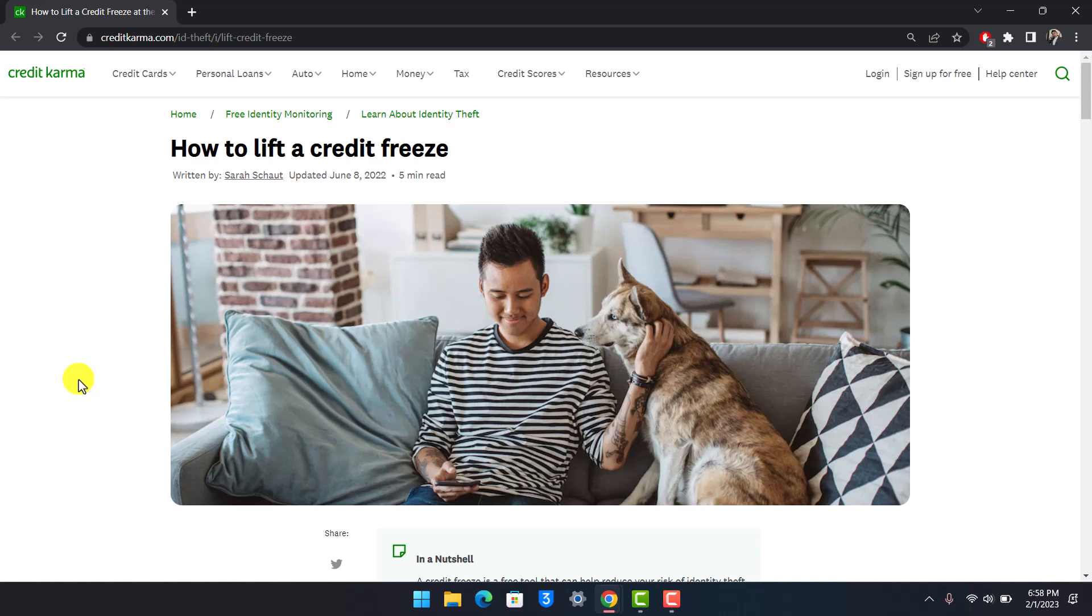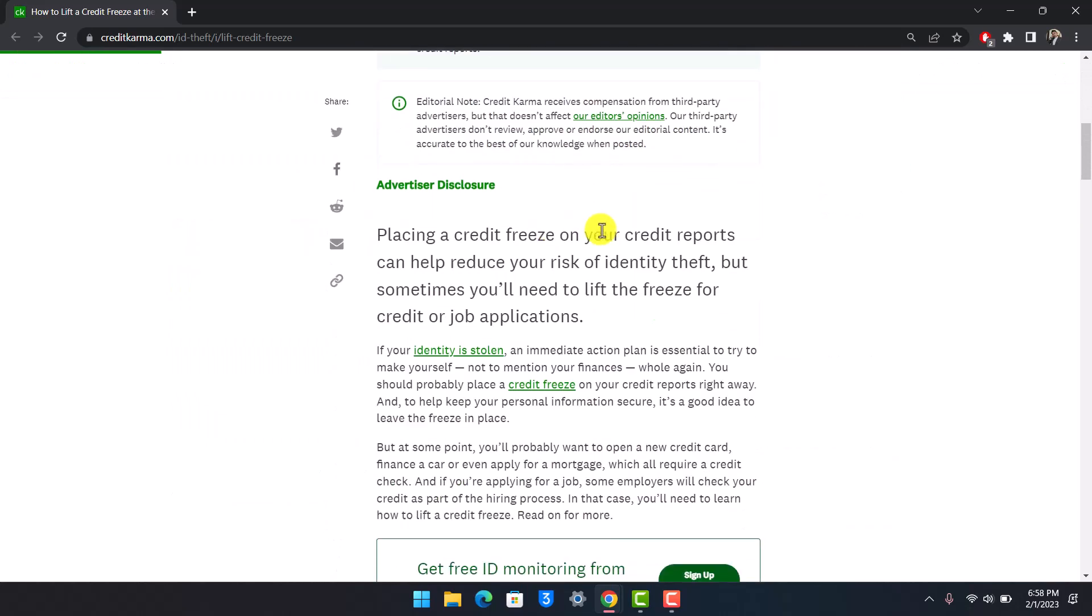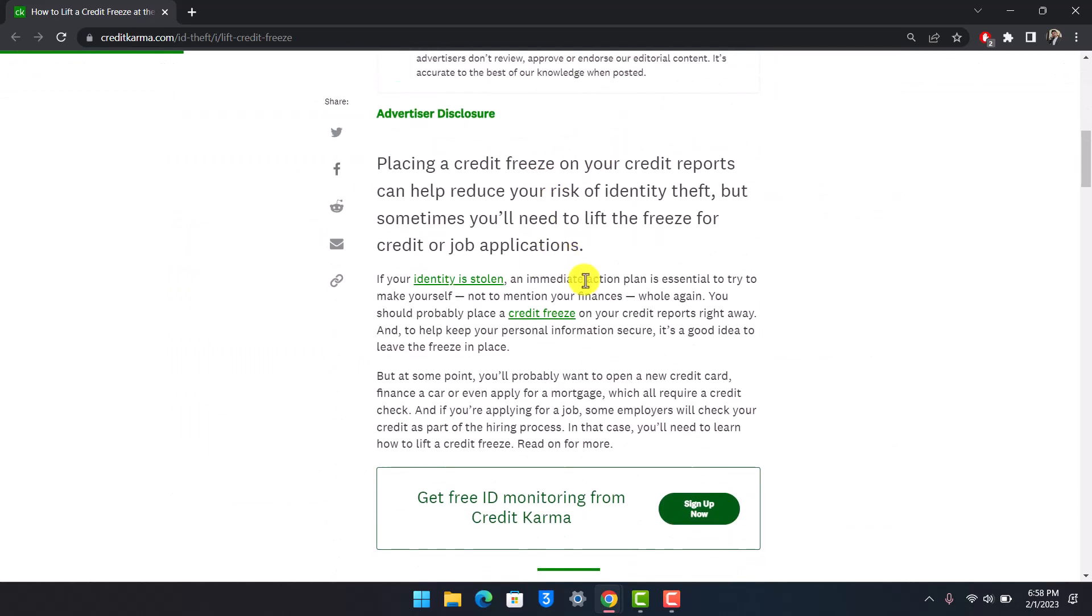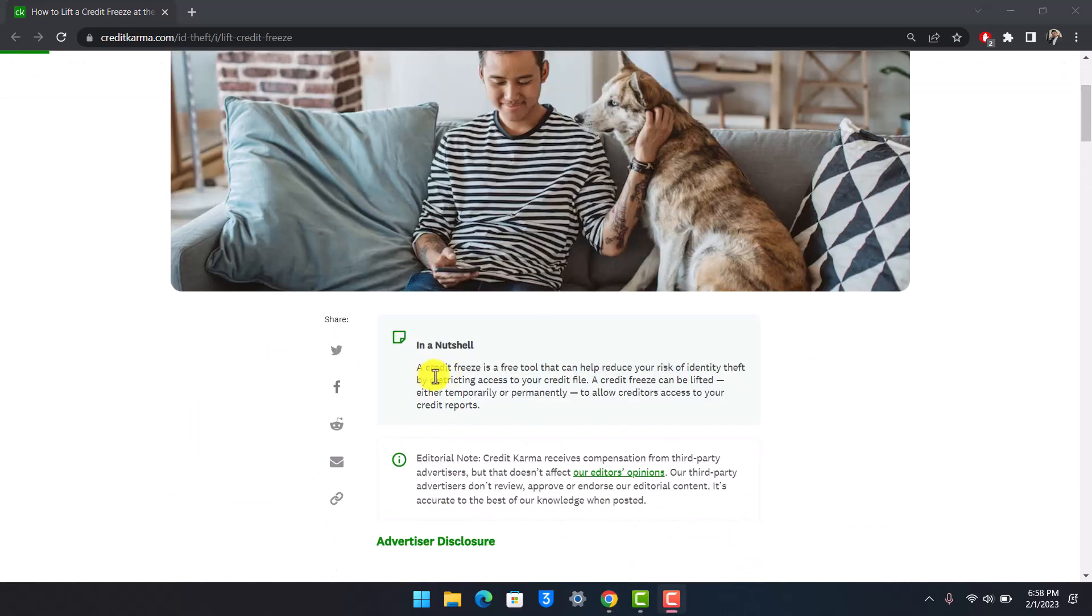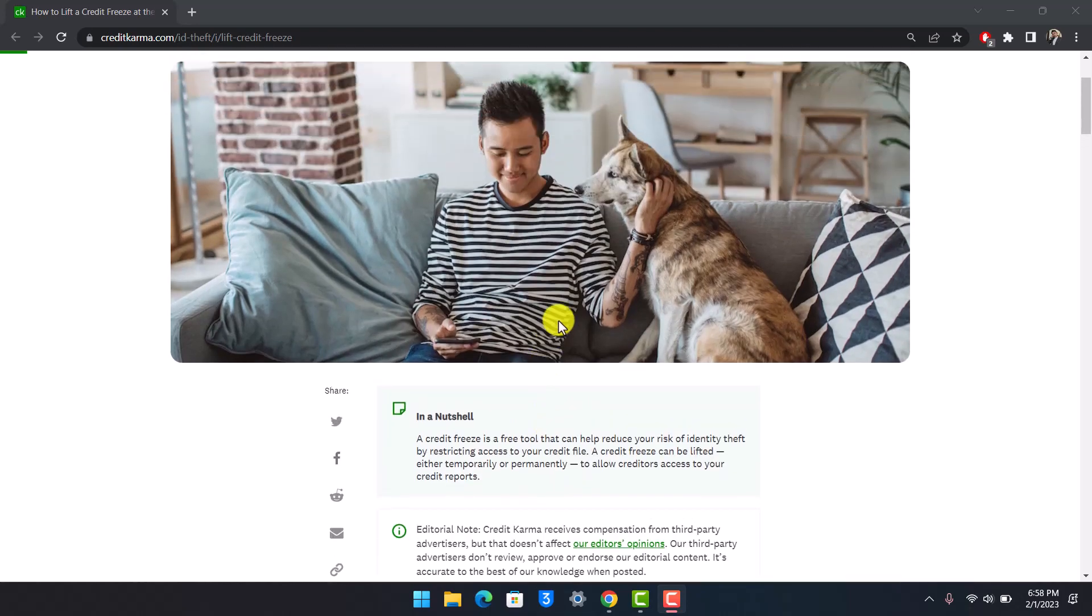In order to unfreeze your credit in Credit Karma, you might have frozen it for some reason. As you can see here, a credit freeze is a free tool that can help reduce your risk of identity theft by restricting access to your credit file. A credit freeze can be lifted either temporarily or permanently to allow creditors access to your credit reports.